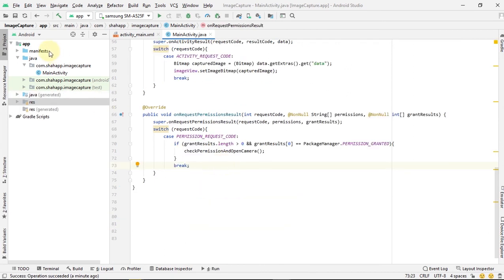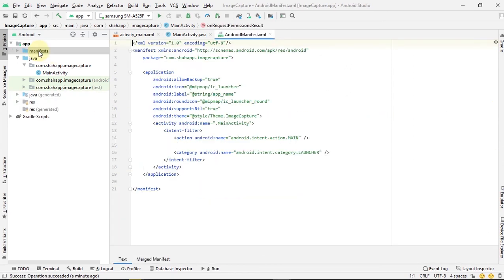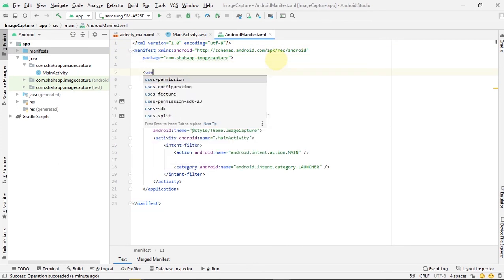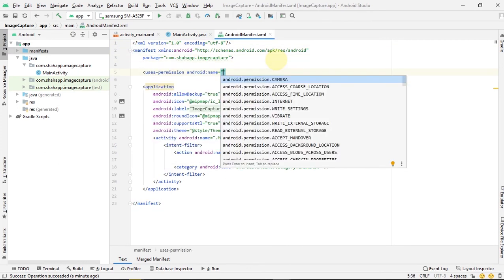Before running the app, go to the manifest and add camera permission.